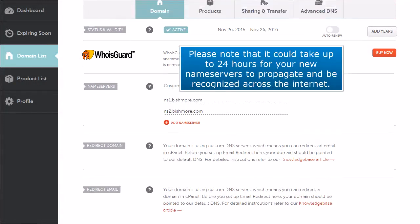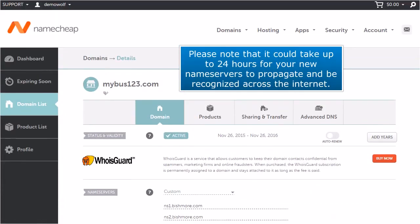Please note that it could take up to 24 hours for your new name servers to propagate and be recognized across the internet.